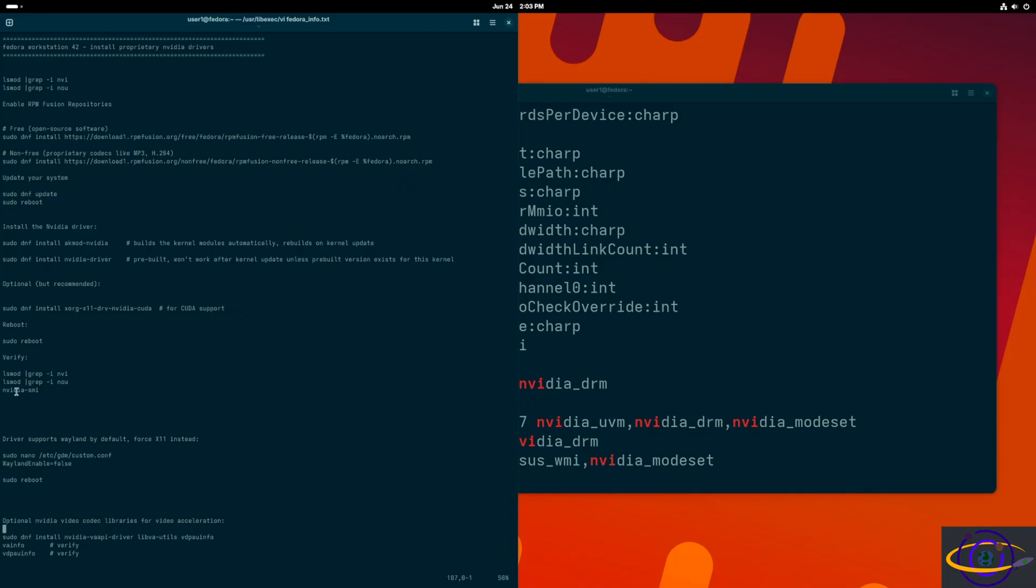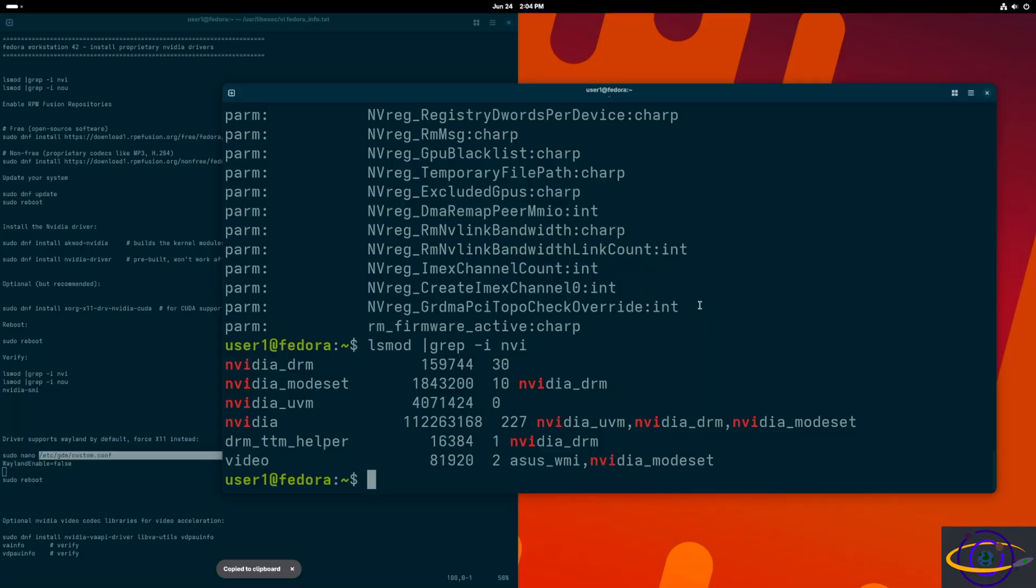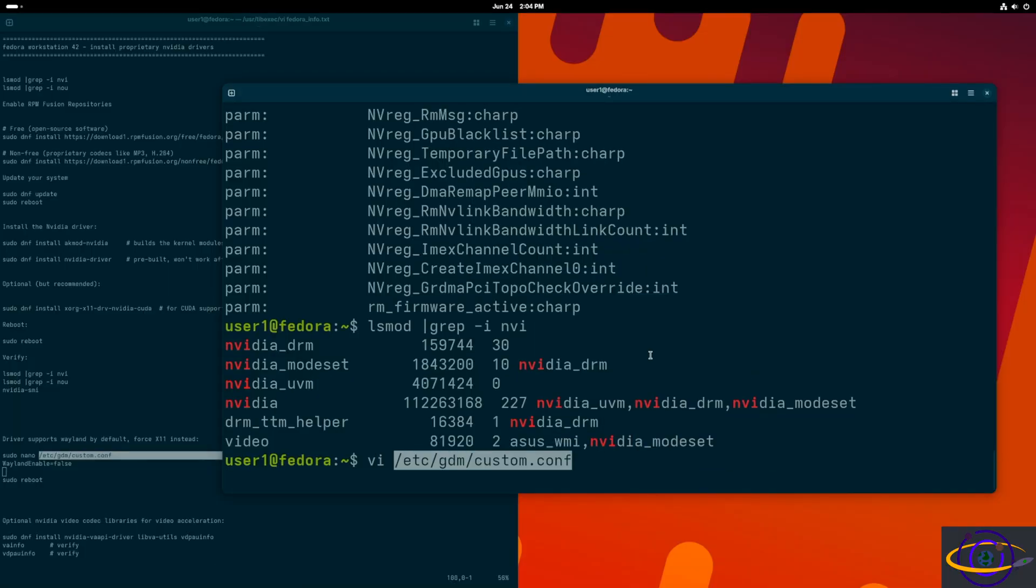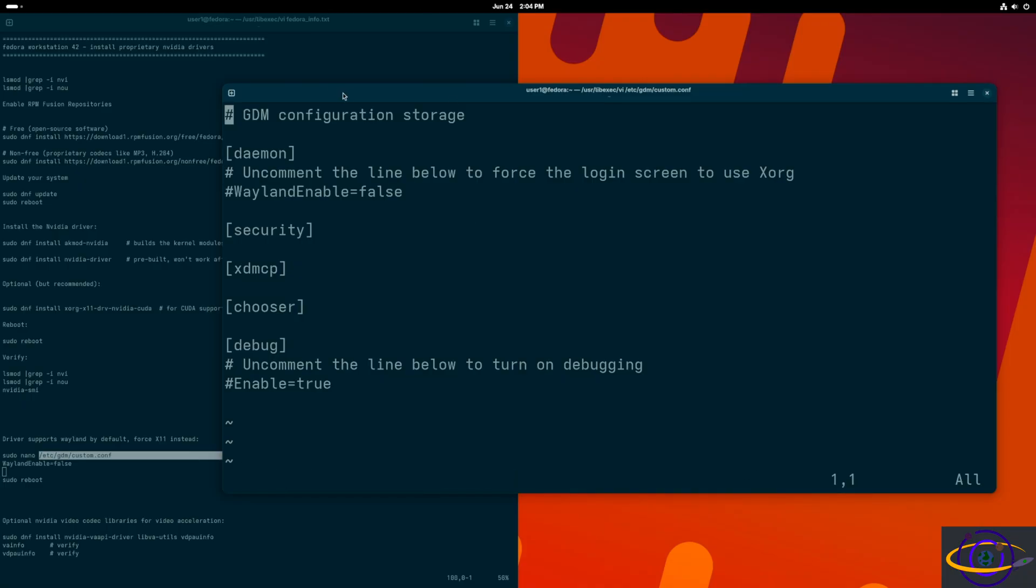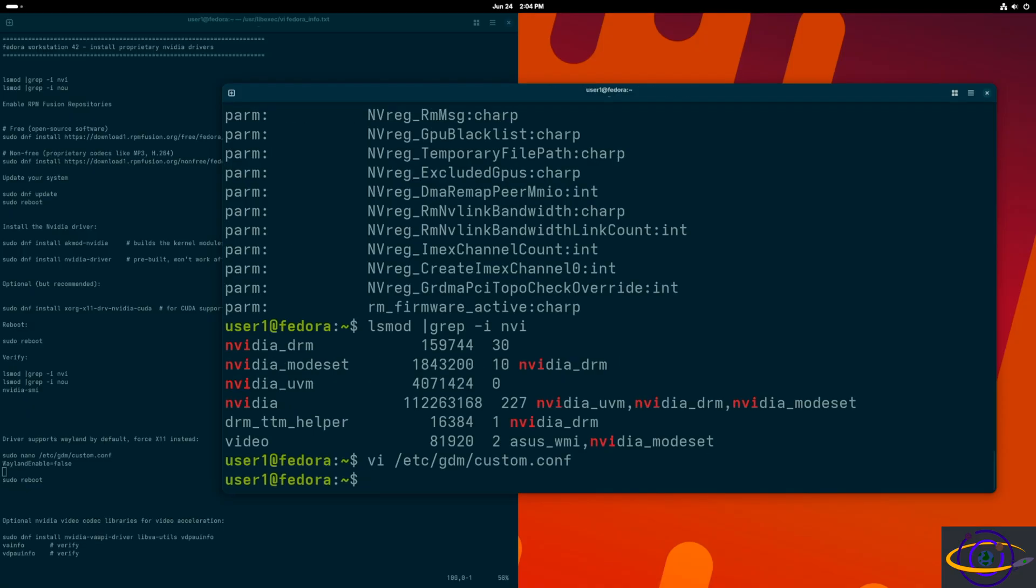Next thing I wanted to show you is this file right here. We're not going to do this, but by default, the driver supports Wayland. Optionally you can disable Wayland support for X11 if you want. I'm not going to do that, but I'm going to show you where you can configure that. You would go into this file right here, and it's right here up near the top because it's a small file - wayland_enable equals false. Uncomment that to set Wayland to false, then you're going to have X11 support instead of Wayland. Just something I wanted to show you. If you do change that, you're going to reboot.